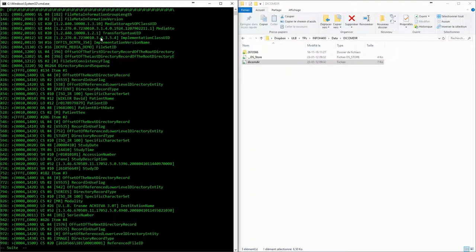Here we have the usual metadata. Among them, we can find the SOP class UID.